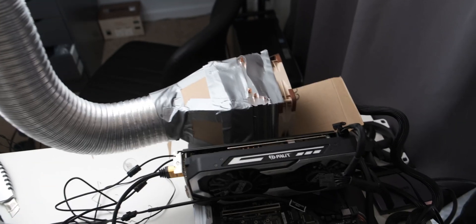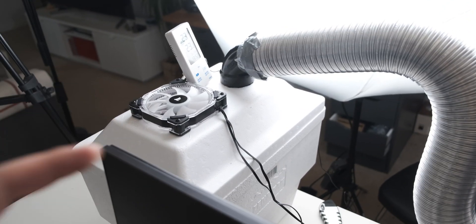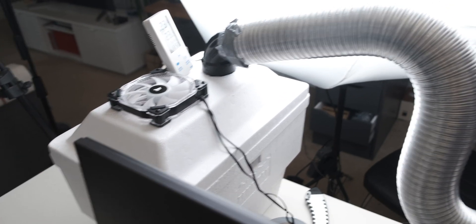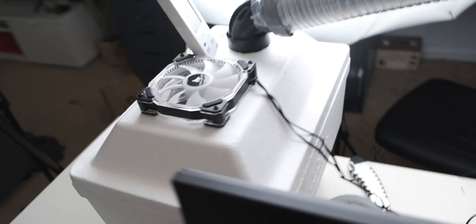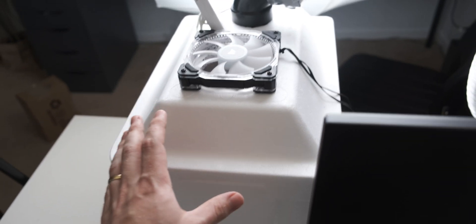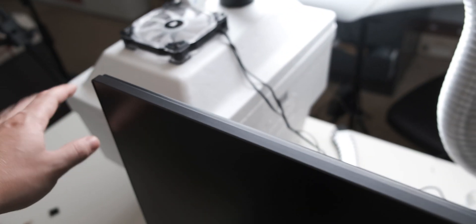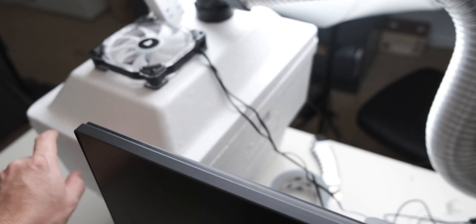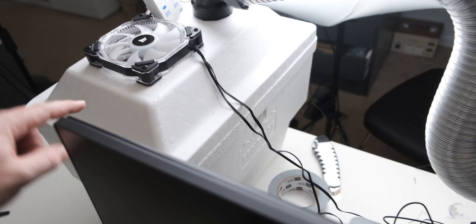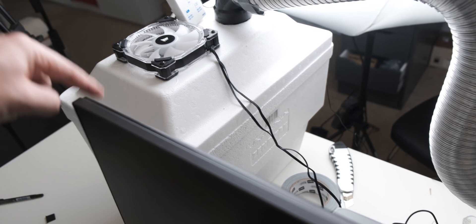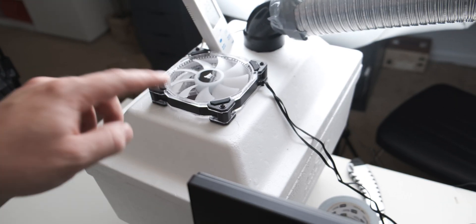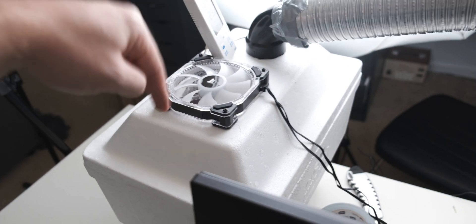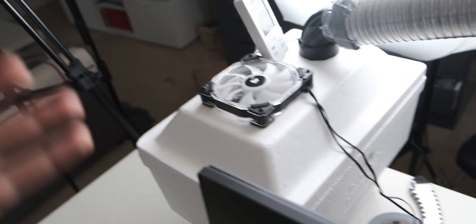Welcome to another episode of David duct tapes cardboard to random PC components. As you can see, the current setup looks fairly similar to what Major Hardware was doing, but it's very different in here. So this is a styrofoam cool box.